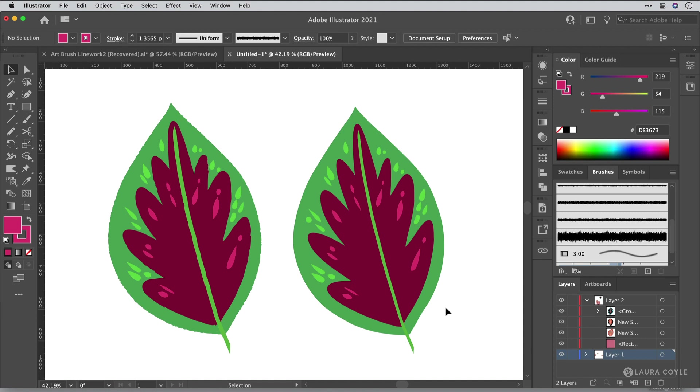And today what we were talking about is using art brushes to add texture. And so these are a few quick things that you can take from where we left off today.